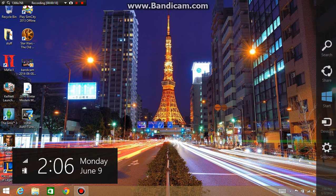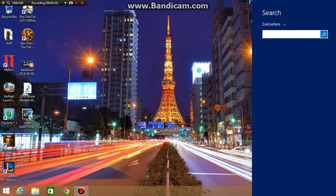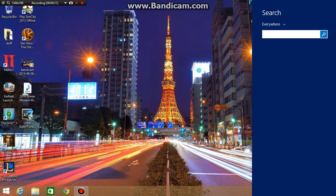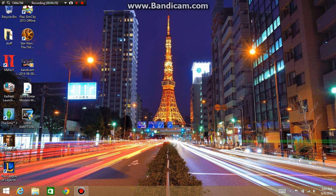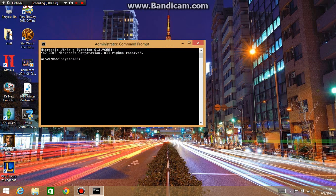Now you have to open up the command prompt. Just go to search on the right, put in CMD, make sure it's running as administrator. So you right click, click run as administrator, click yes.